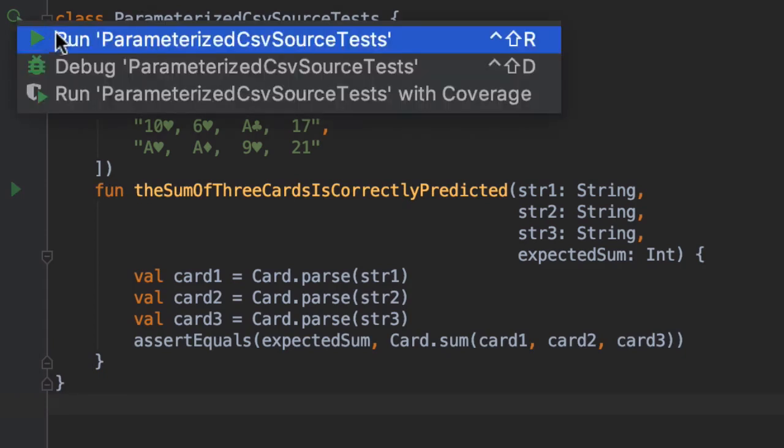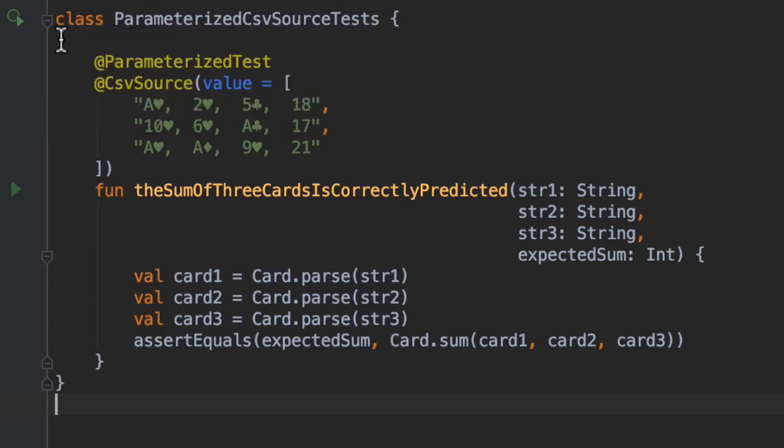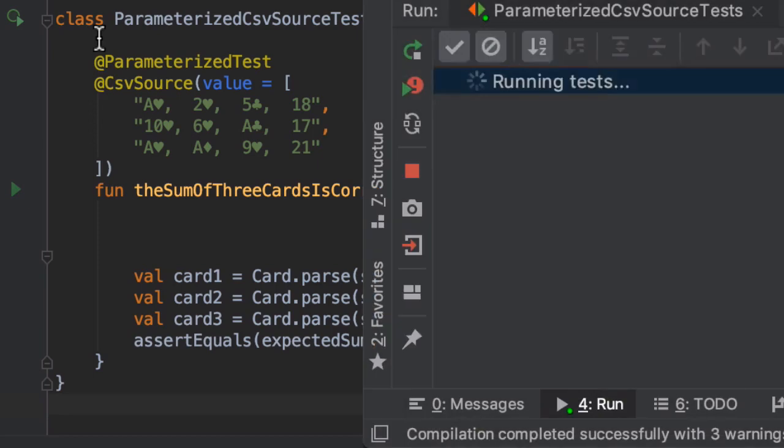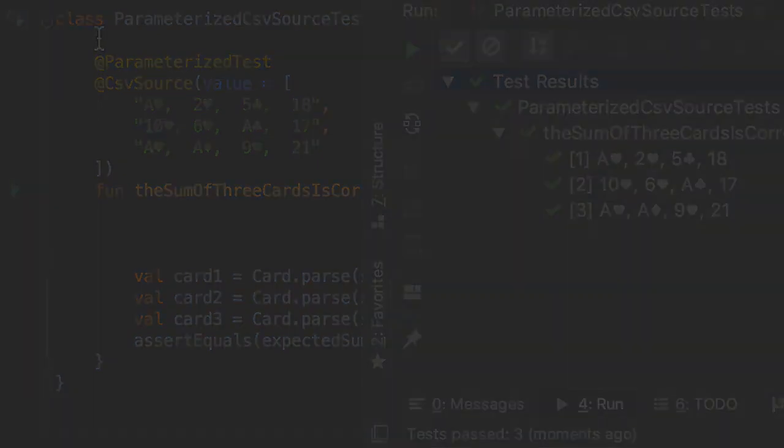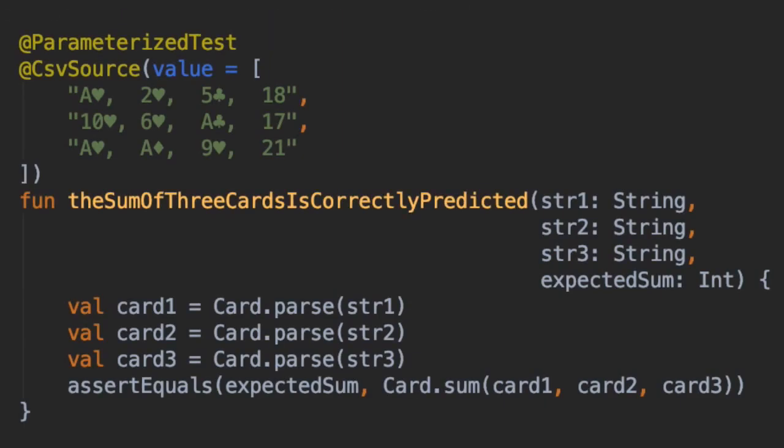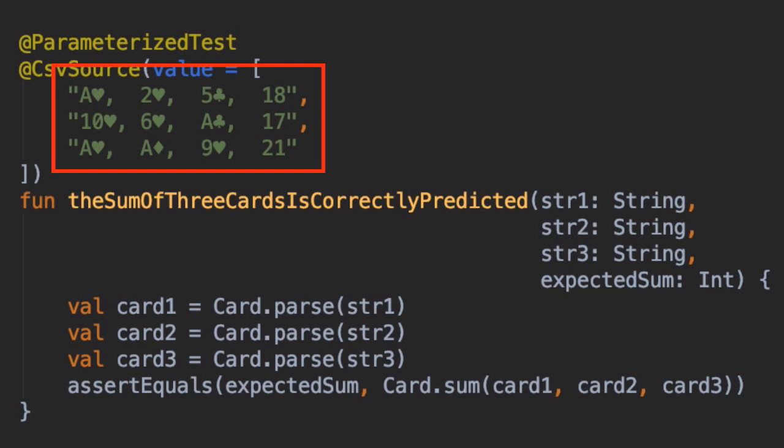The four method arguments are aggregated automatically from the CSV data. CSV data can be used to drive the generation of parameterized tests through string values on the source annotation itself.